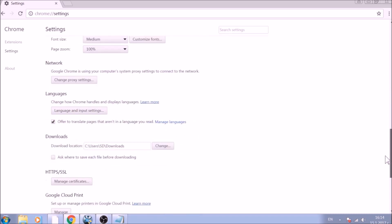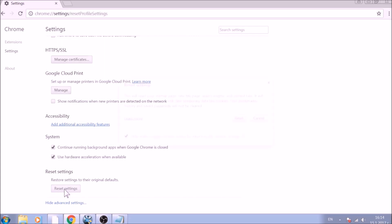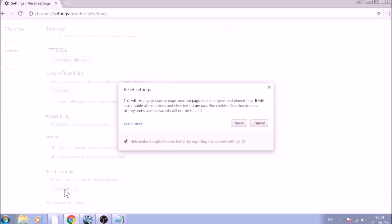Now scroll further down in Advanced Settings to locate the Reset Settings button at the bottom. Once found, click on it to restart Chrome settings to default.